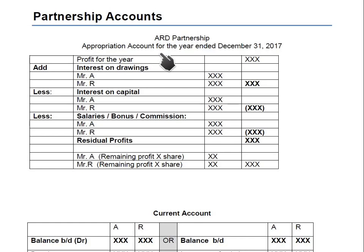The newer element in partnership accounts is the appropriation account. An appropriation account shows how the profit earned from the business can be distributed among the partners. Earlier in CAIE examinations there used to be a 40-mark question for partnership, so we would make an income statement, and where it ends is exactly where the appropriation account starts — it is part of the income statement.